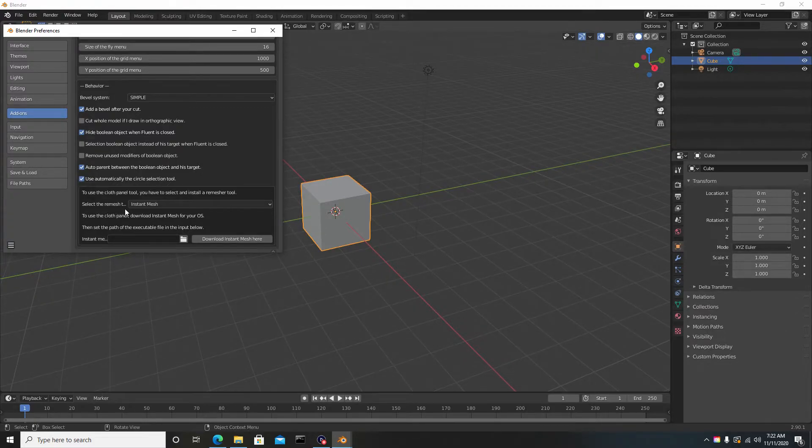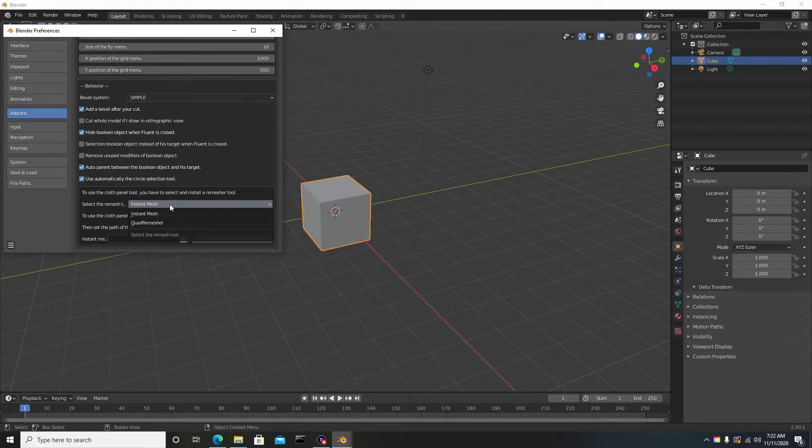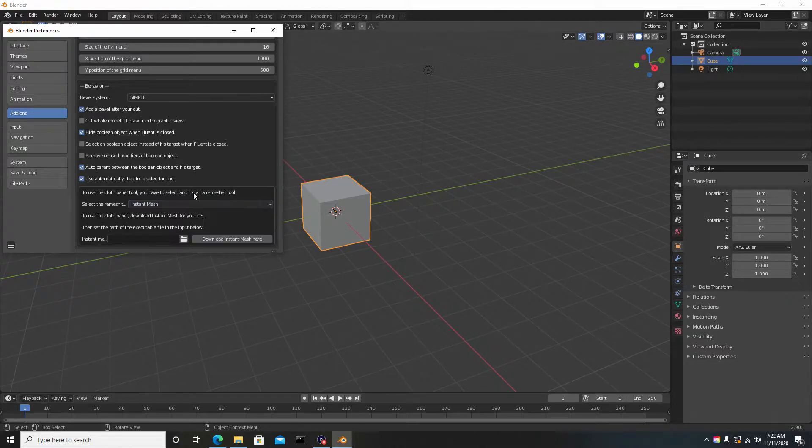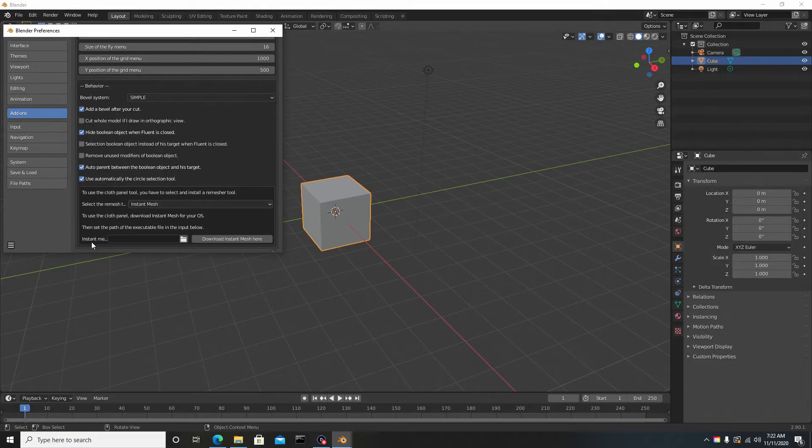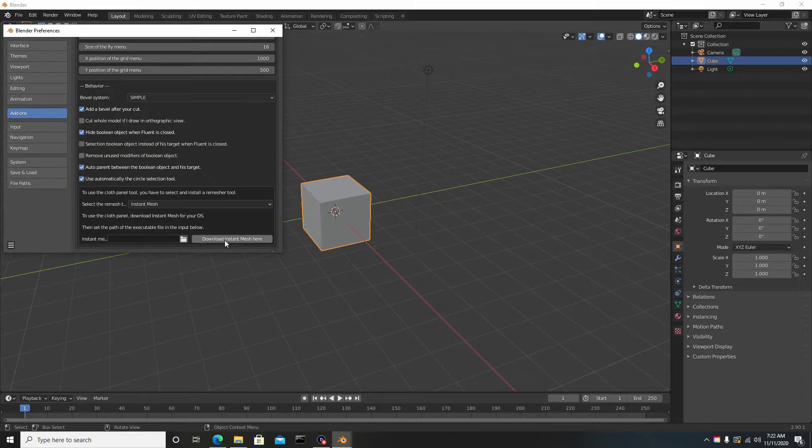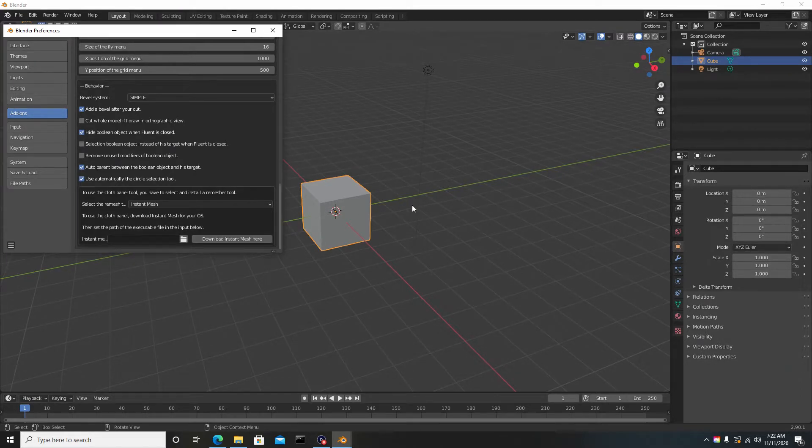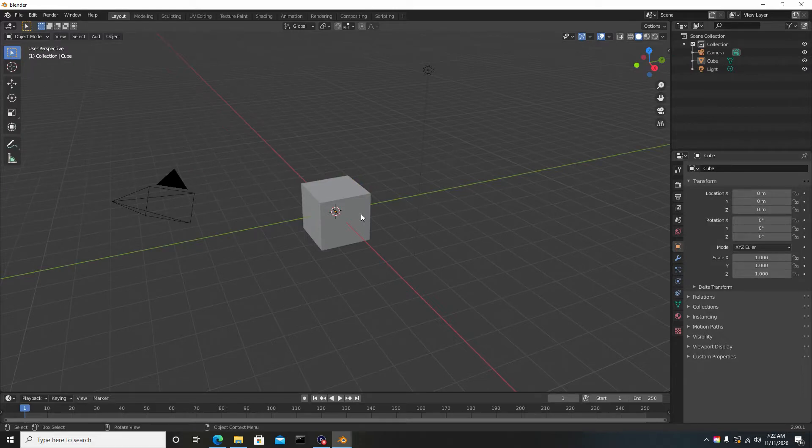Hit this dropdown here and go down to the bottom where it says select the remesh tool. It says 'Instant Mesh' right—do not put it on Quad Remesh because it will not work. Leave it on Instant Mesh.